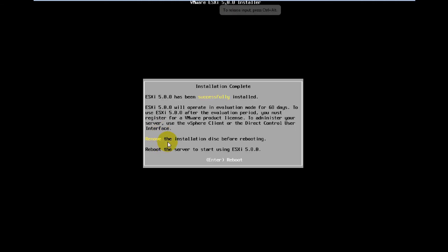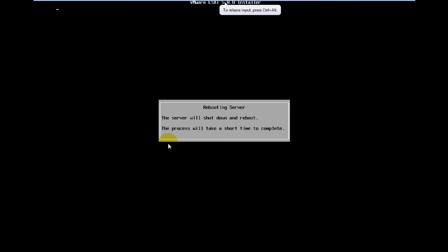It'll sit there and install for several minutes and then you'll get to this screen. It'll tell you to reboot. Go ahead and press enter. Take the CD out.